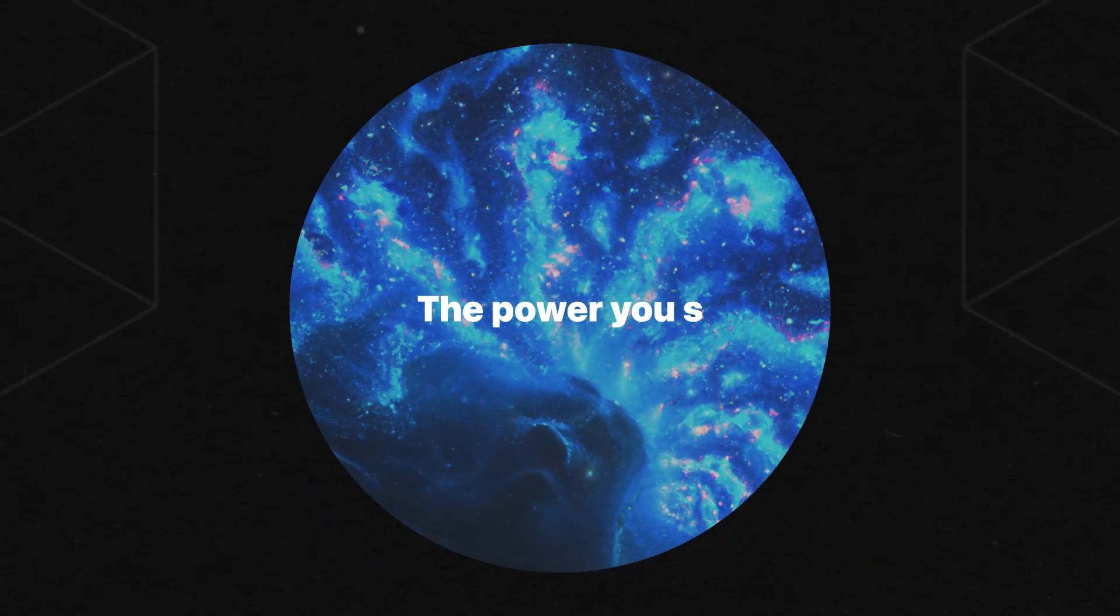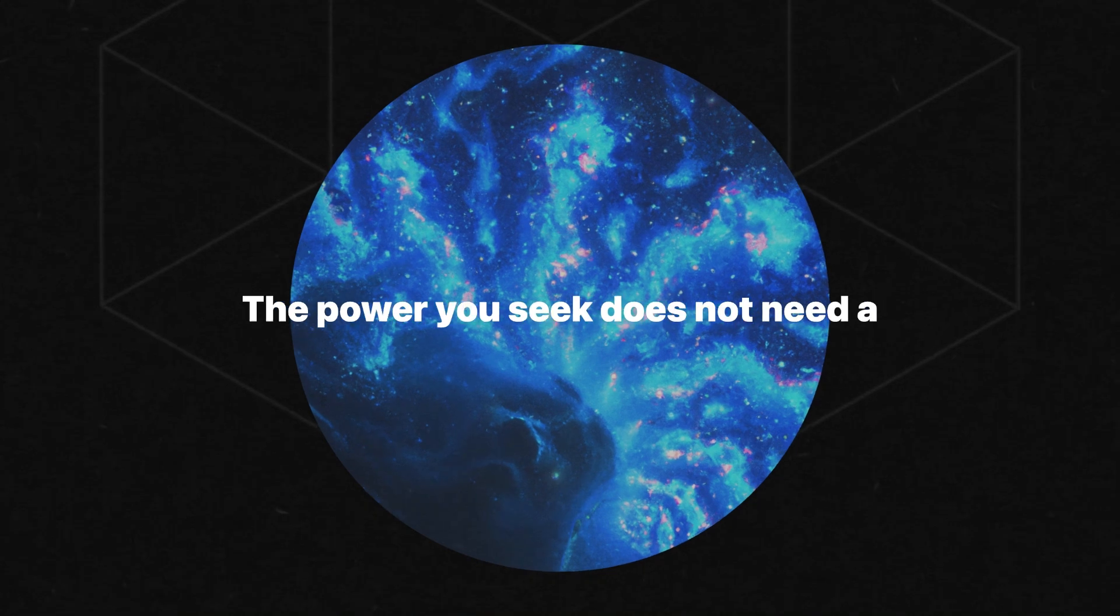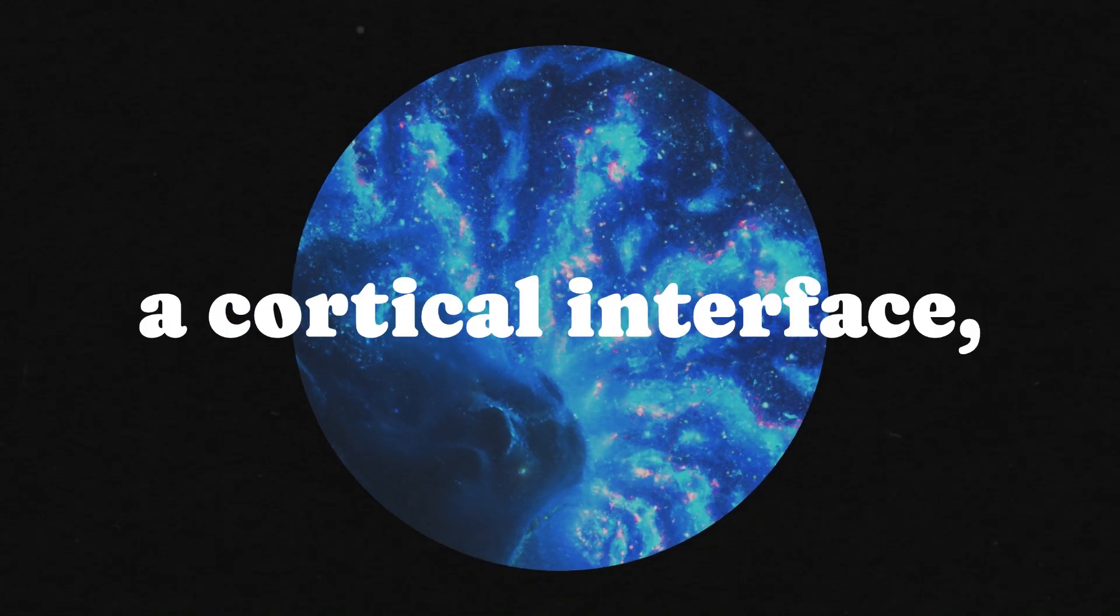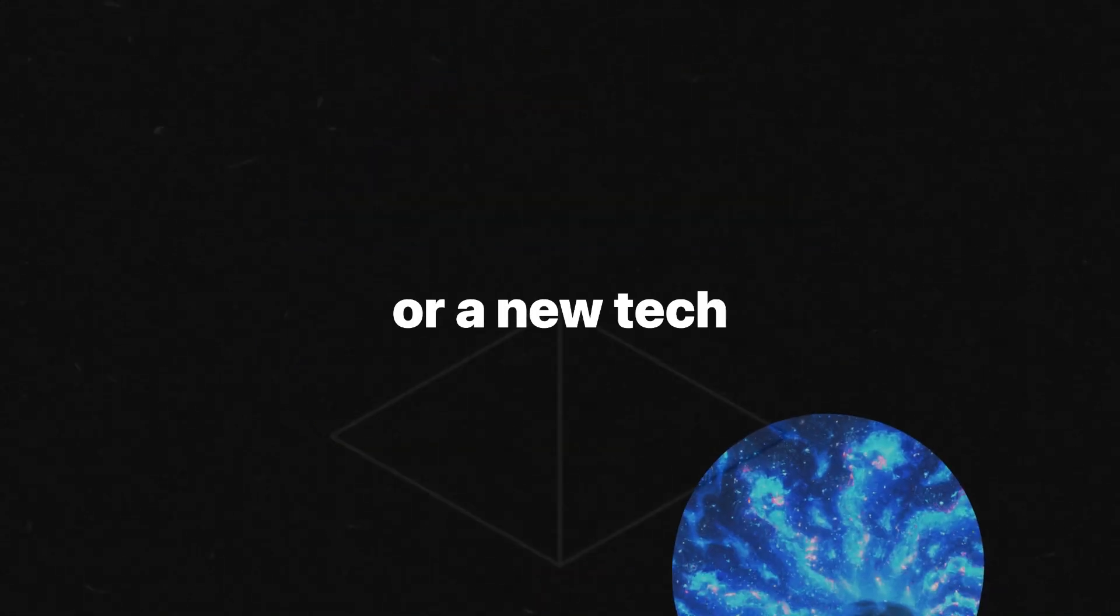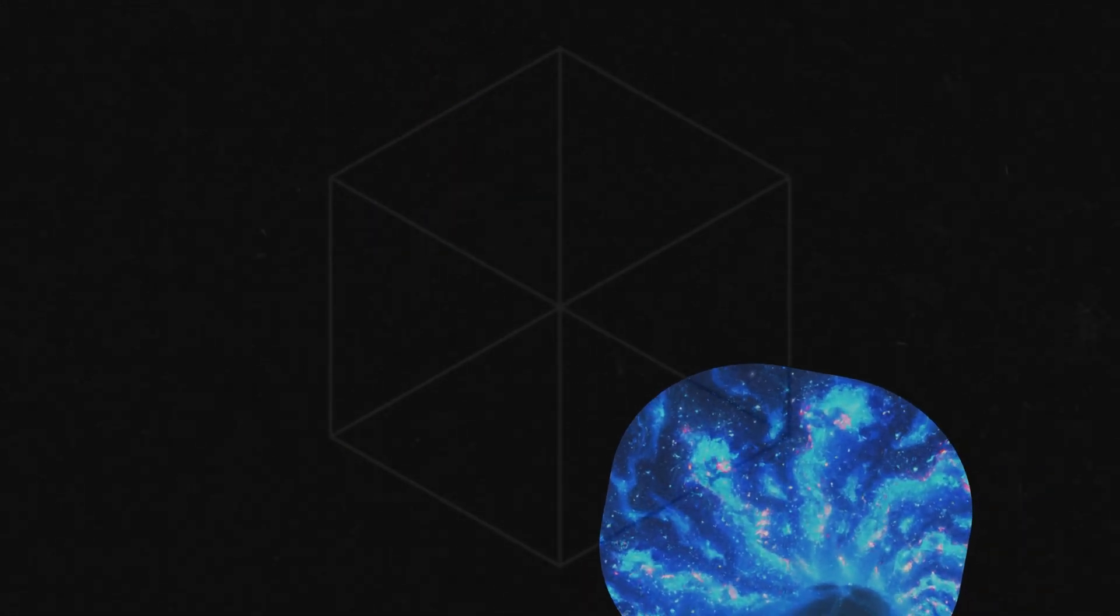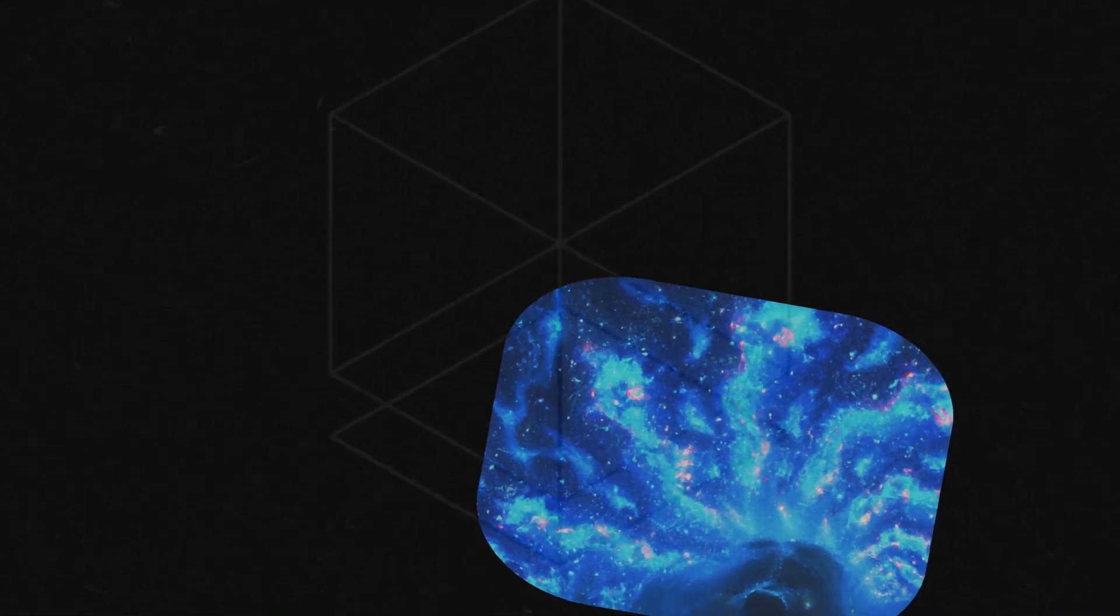The power you seek does not need a quantum clock, a cortical interface, or a new technological revolution. It needs you to wake up.